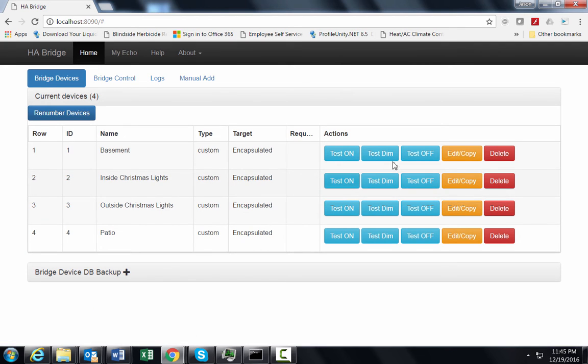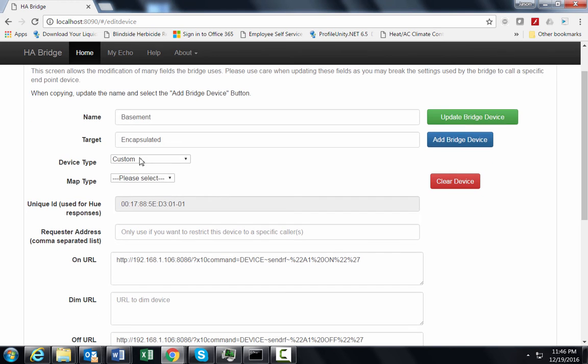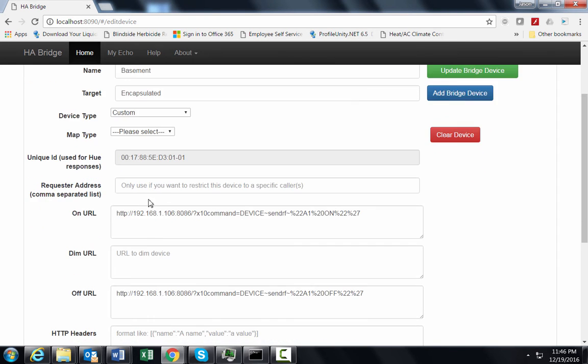The examples for basement here, inside the lights, outside the lights, and patio. My basement one here, just that variable right there. You can leave that as the default. All these were already in there.